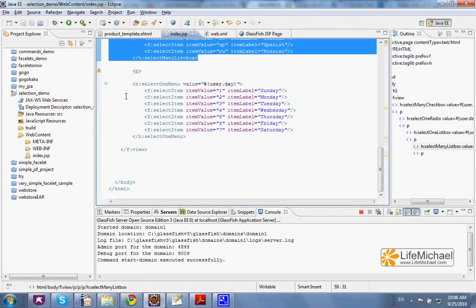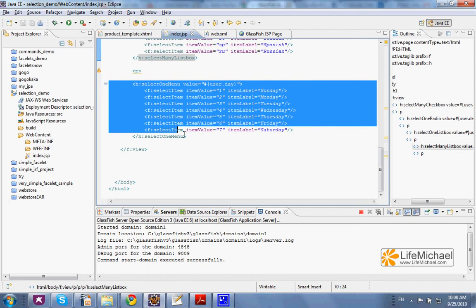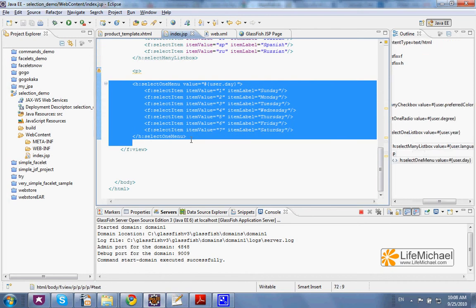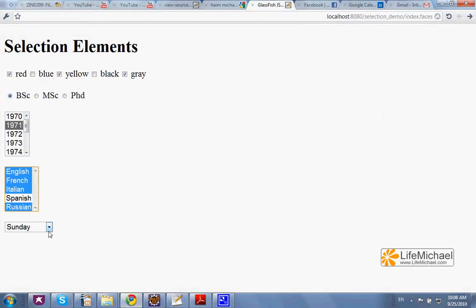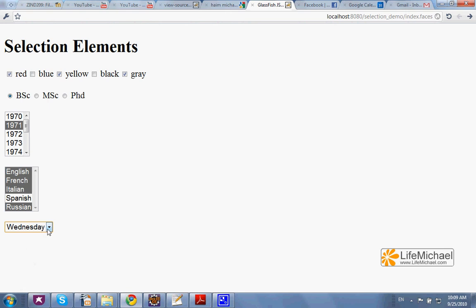The Select One Menu generates a select box that shows only one item — the item we select from the available ones.